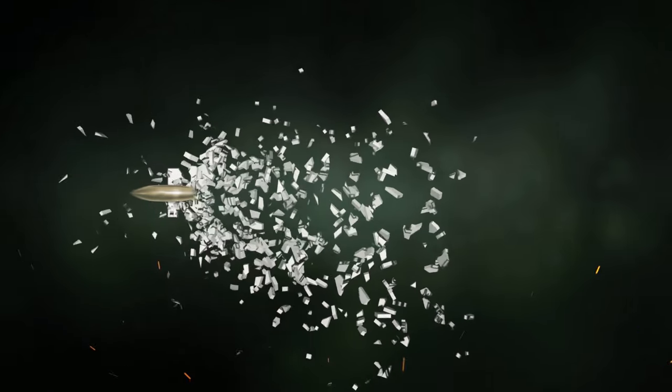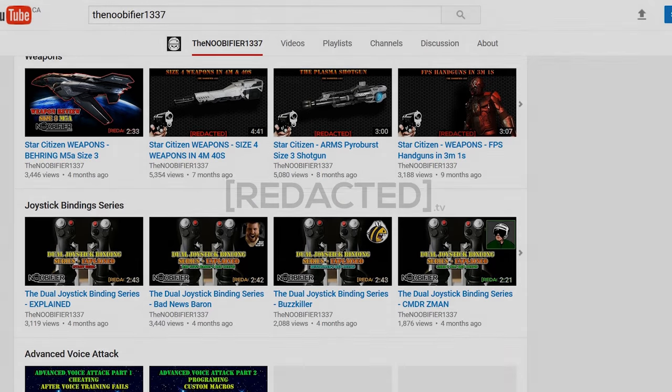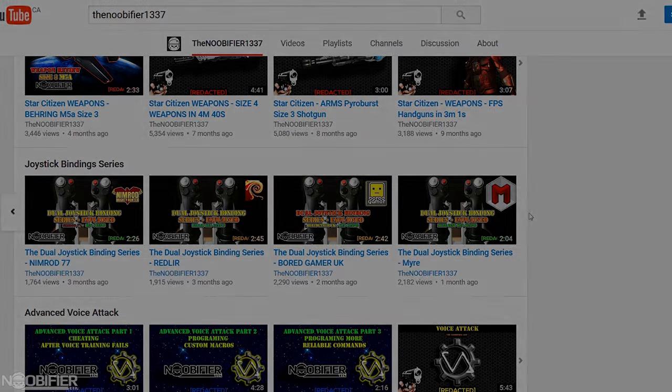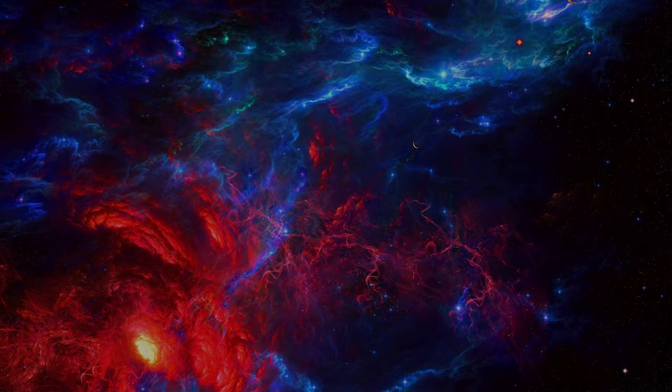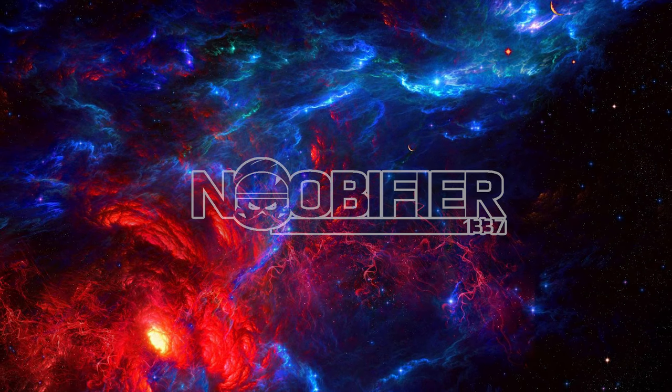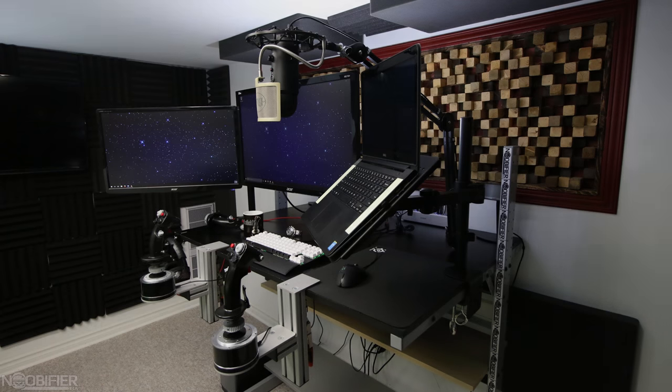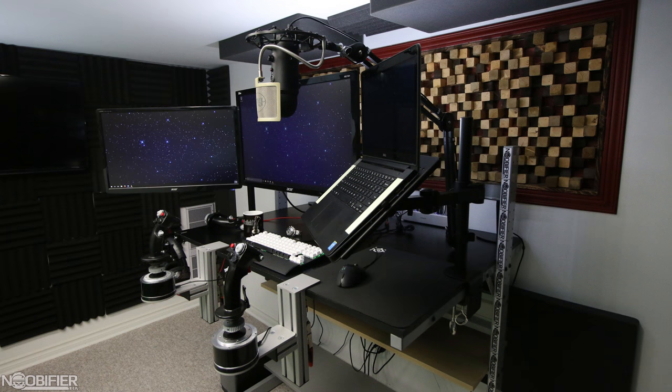Hello YouTubers, this is the Noobifier and welcome to a video as part of the Joystick Bindings series. In this series, I'm showcasing how some YouTube and Twitch content creators configure their dual joystick controllers. Today I'm posting up my own. Recently several citizens have asked me about my controller setup and the bindings. Hopefully this helps, let's begin.